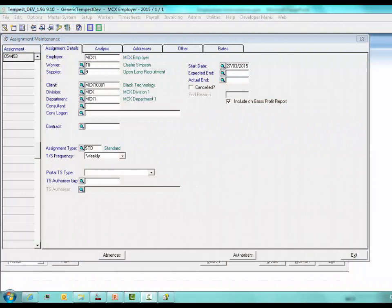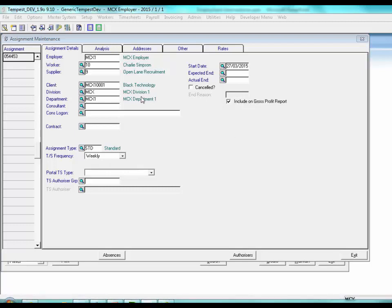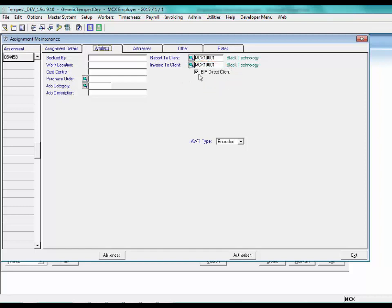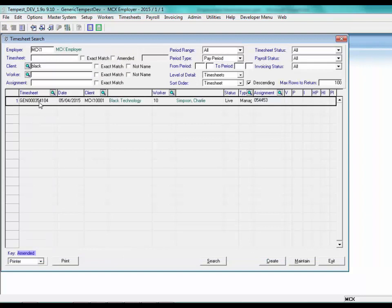In assignment maintenance, assignments will inherit the EIR direct client setting from the client but can be overridden if required. It would be overridden, for example, if you are a managed agency and your client record in SafeTempest is used for both providing a worker directly and where a worker you have supplied to another agency to work for — and so the flag will be different for each assignment and you may not wish to set up another client record.